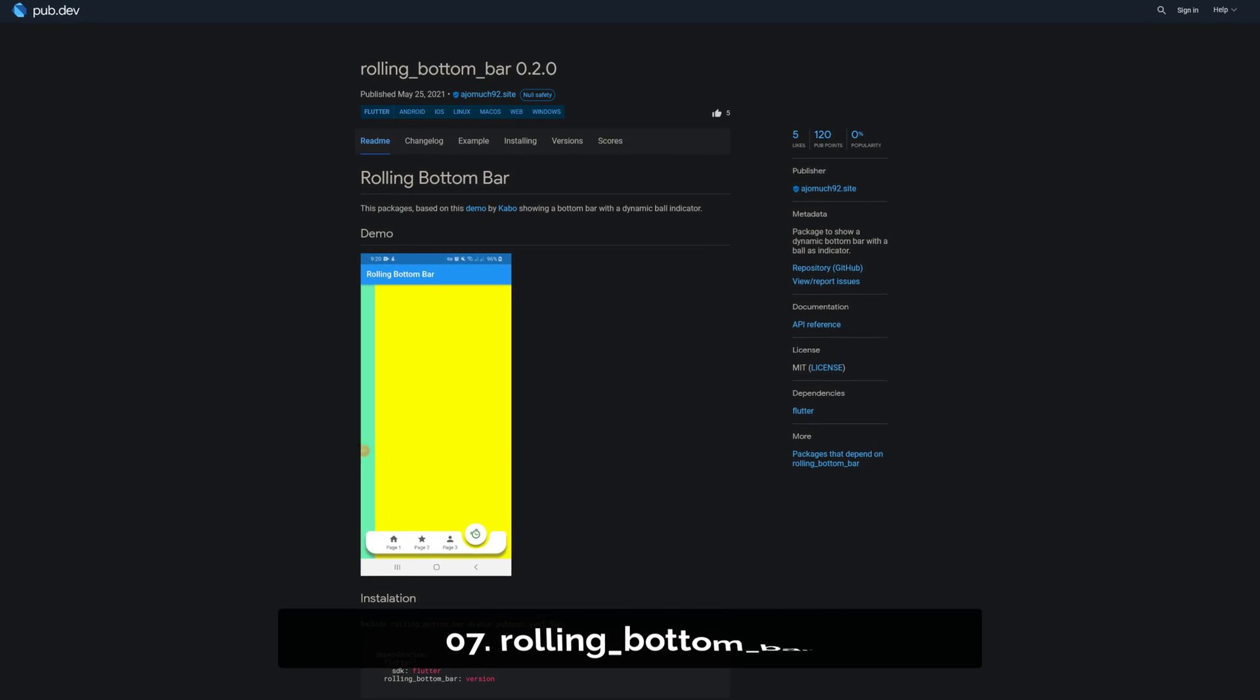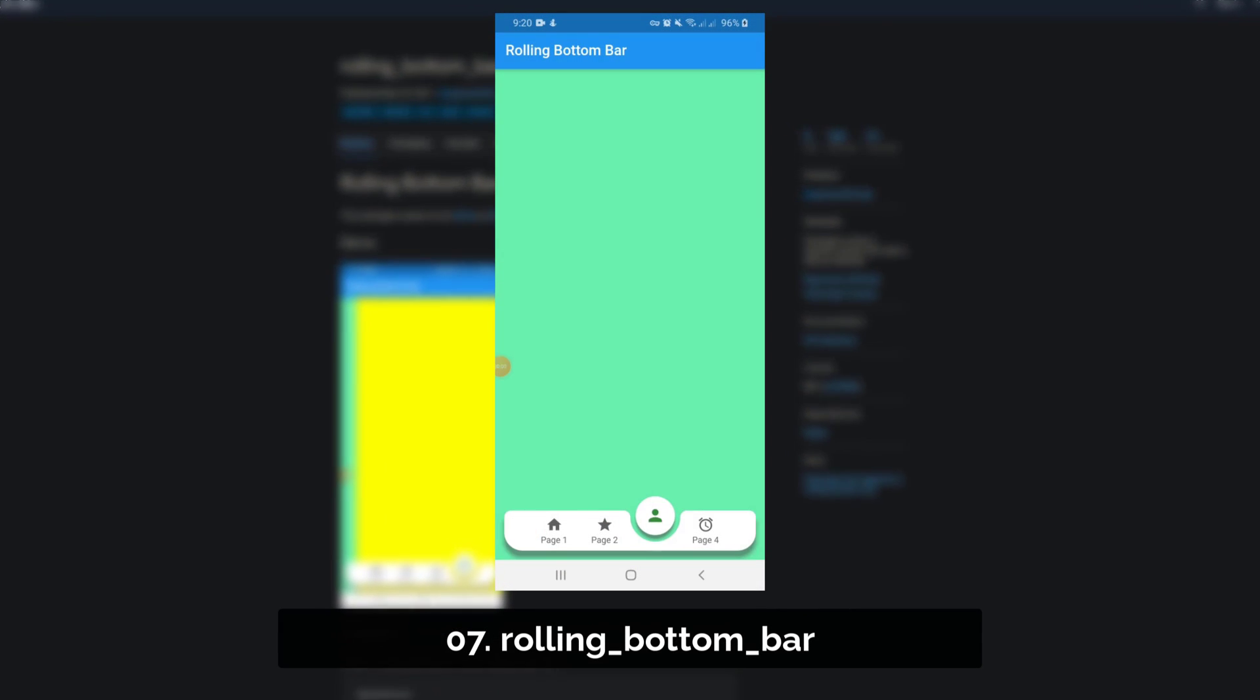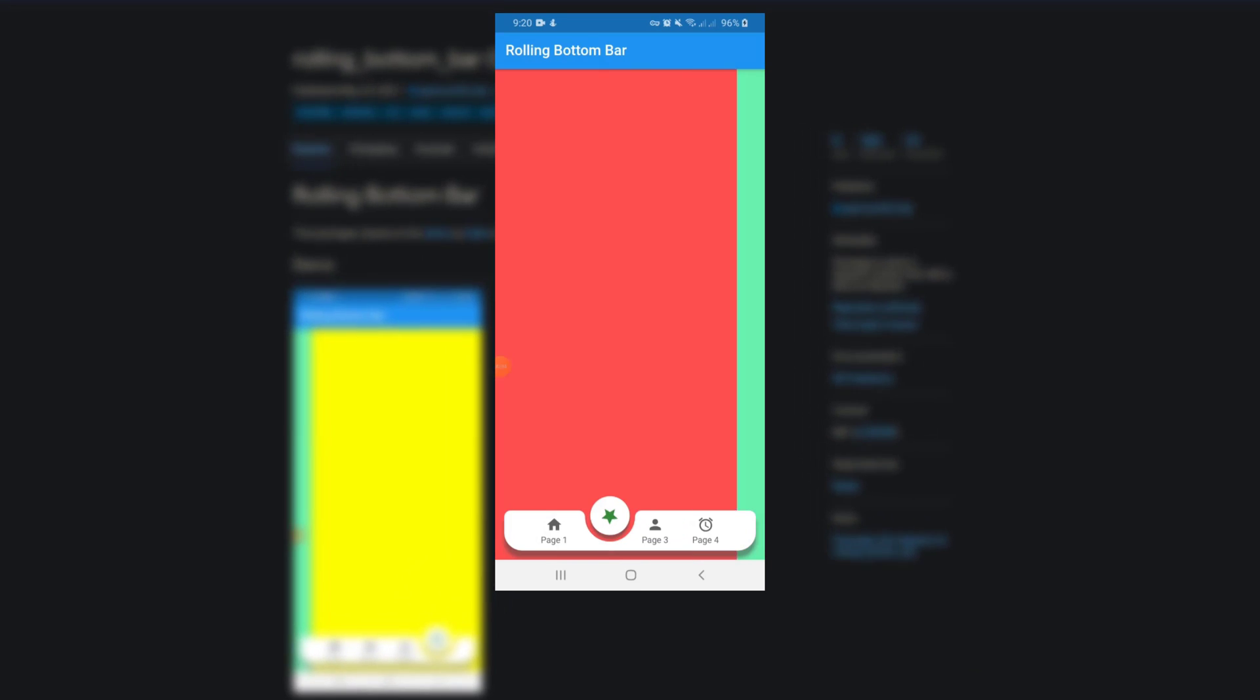Number 7 is called Rolling Bottom Bar which provides a dynamic bottom bar with a rolling circle as indicator.